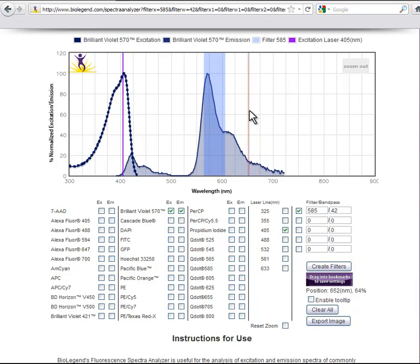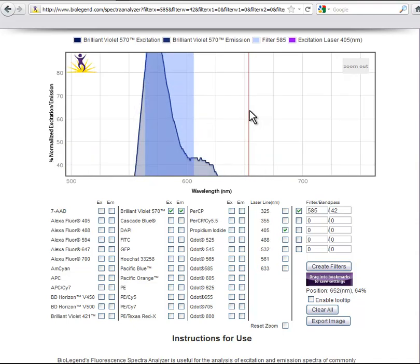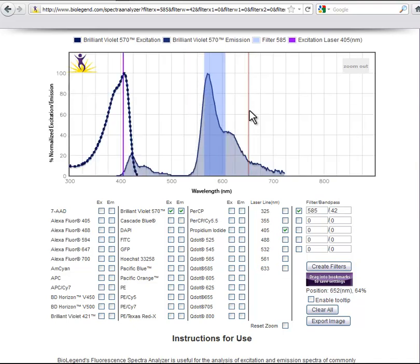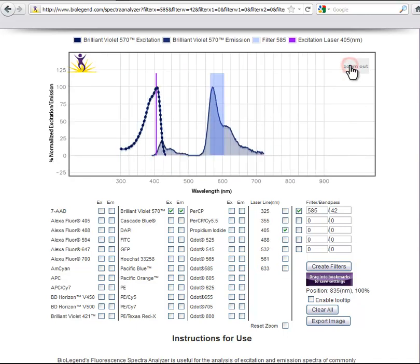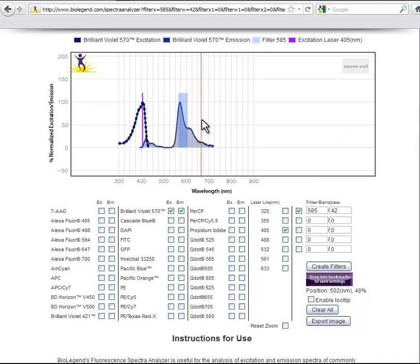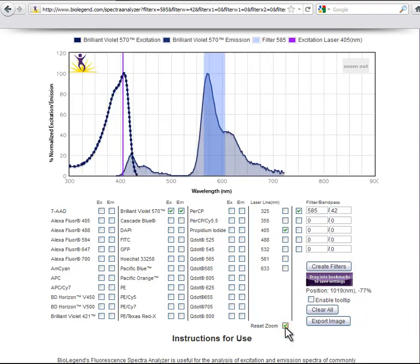You can zoom in and out on your selected graph, as well as pan in any direction. To zoom in, simply scroll the mouse wheel forward. To zoom out, scroll the mouse wheel backwards, or simply select the Zoom Out button in the upper right-hand corner of your screen. Left-click, hold, and move the mouse to pan. You can reset to the original view by selecting the Reset Zoom checkbox.